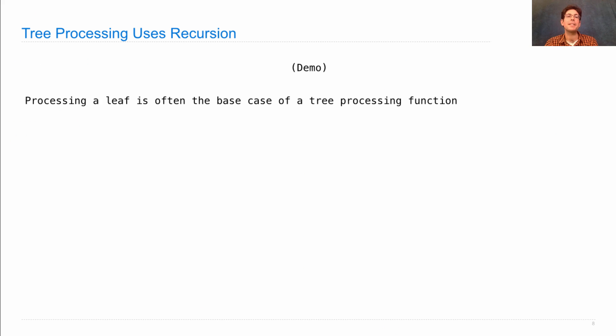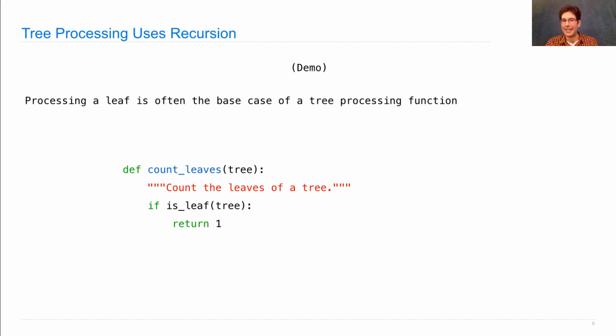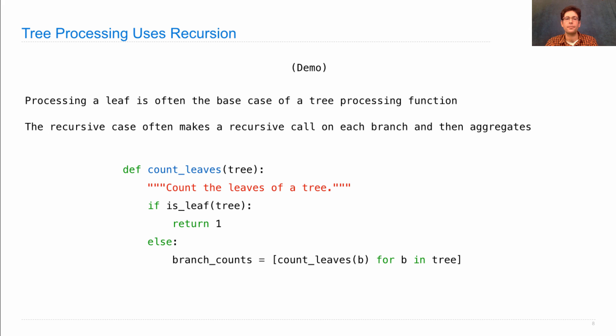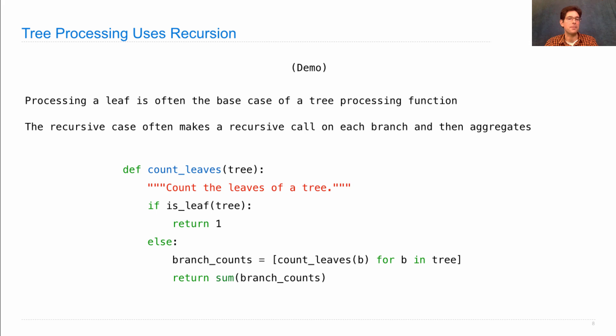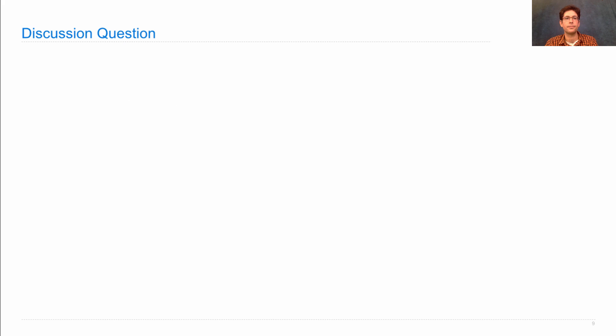So, typically, when you write a function that's supposed to do something interesting with a tree, you write it recursively, and processing a leaf is often the base case. So, if I want to write count leaves, then I have a base case that tests if the tree is just a leaf, and if so, I do whatever leaf-oriented thing I want my function to do. The recursive case often makes a recursive call on each branch and then does some sort of aggregation of what it got back from those recursive calls. So, this is just a very typical structure for a tree processing function, and you do have a recursive call here in the recursive case. In fact, you have one for each branch of the tree.